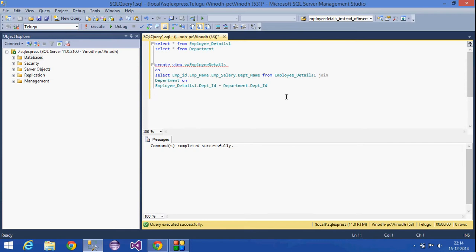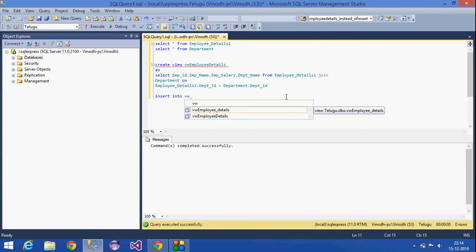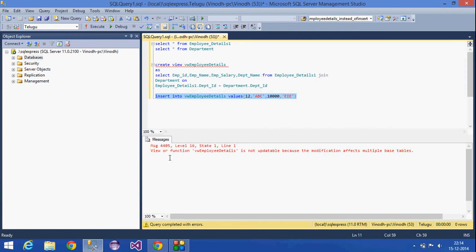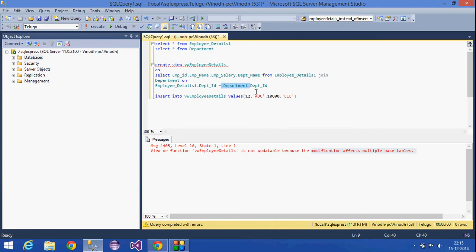Now we will insert some data into this view: Insert into VW Employee Details values — department ID, employee ID, employee name 'ABC', employee salary 10,000, department name. When we try to insert, it is not allowed because the modification affects multiple base tables, as this view depends on the two tables.